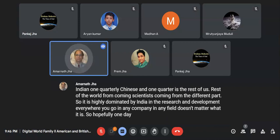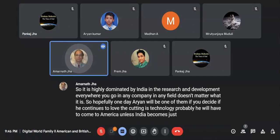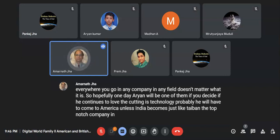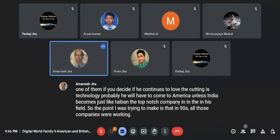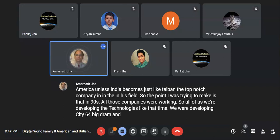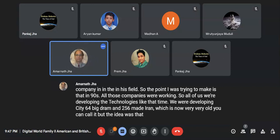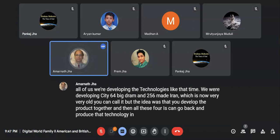Hopefully one day Aryan will be one of them. If he continues to love cutting-edge technology, he will probably have to come to America unless India becomes like Taiwan — a top-notch company in his field. In the nineties, we were developing 64 meg and 256 meg DRAM. The idea was to develop the product together so all four companies could go back and produce that technology in their own factories. Siemens went to Germany, Toshiba to Japan, Samsung to Korea, and there was also a joint factory somewhere in America.